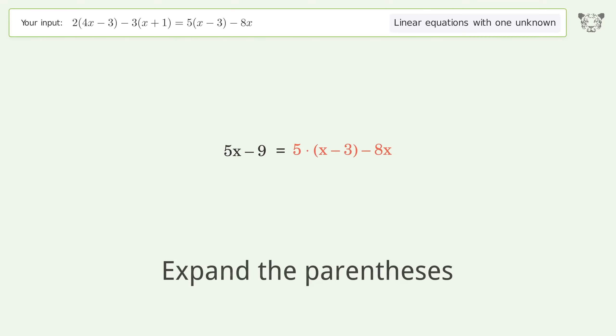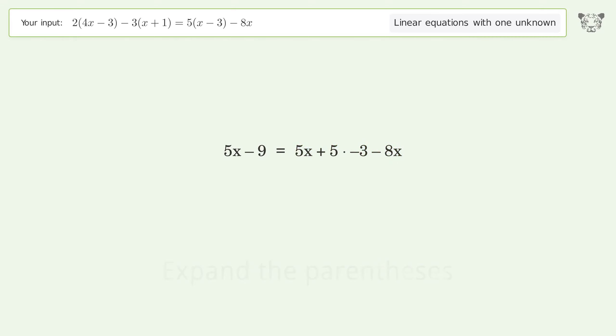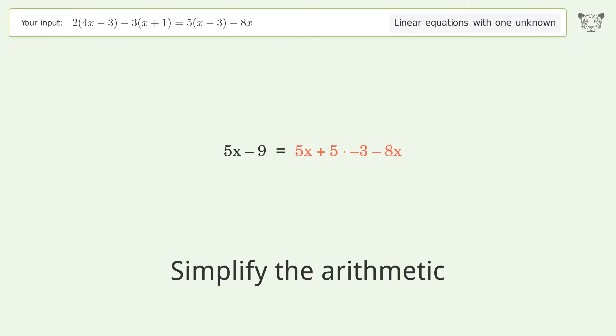Expand the parentheses, then simplify the arithmetic.